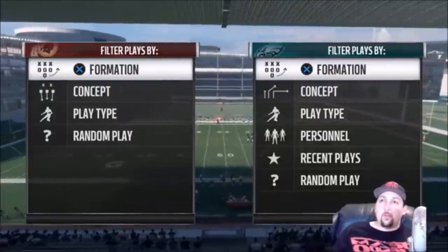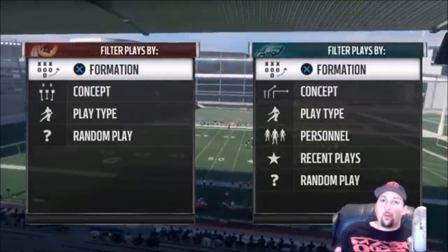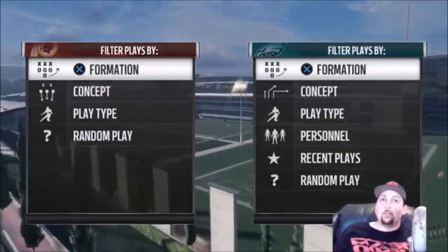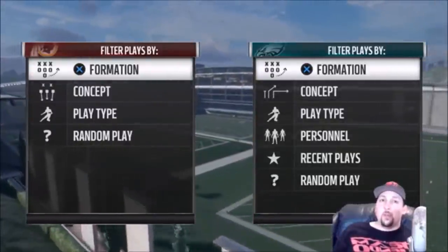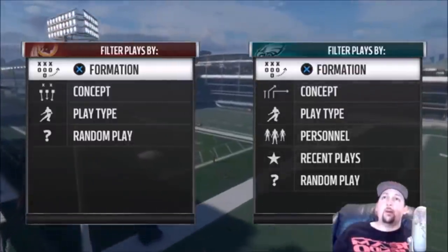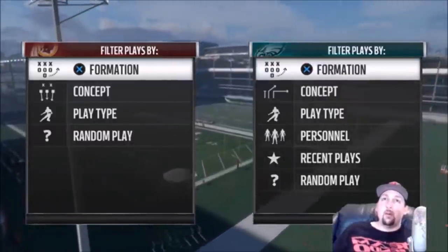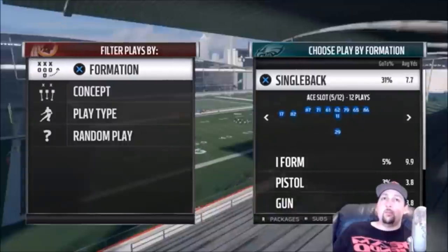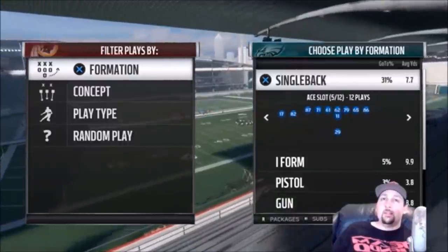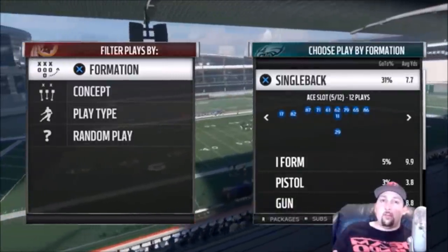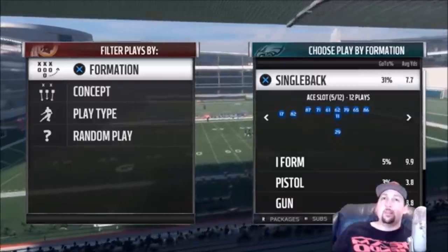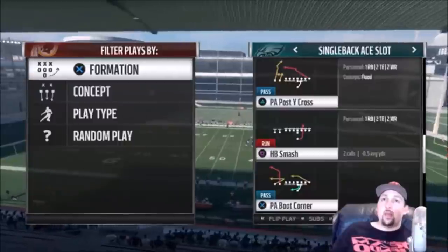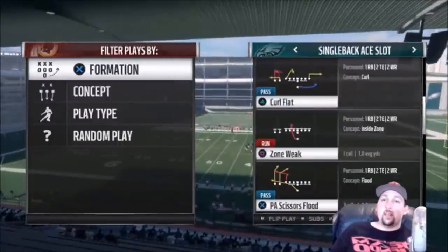In an upcoming video, I'd like to go over audible adjustments on offense and defense — let me know if you want to see that. For now, I'm going to pick a random play on offense and walk you through how to read what you're looking at on the defense. Let's pick something out of the slot — a random pass play.